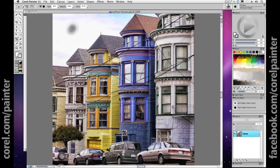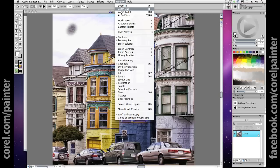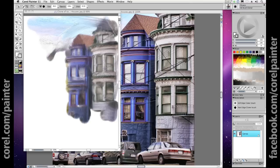If you'd like to bring back or restore some of the detail from the original source image to your new image, you can use the restoration panel and select a hard-edged or, in this case, a soft-edge restoration cloner. Adjust your brush size and bring a little more detail from that area of your image back into view.